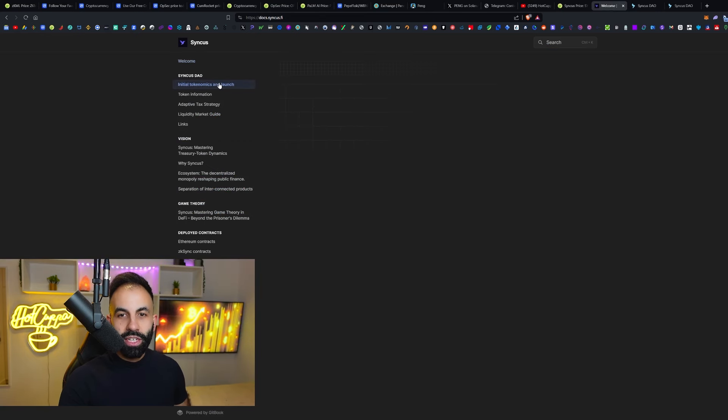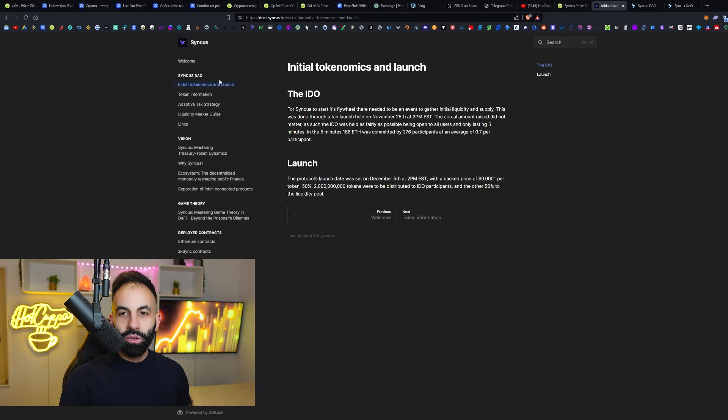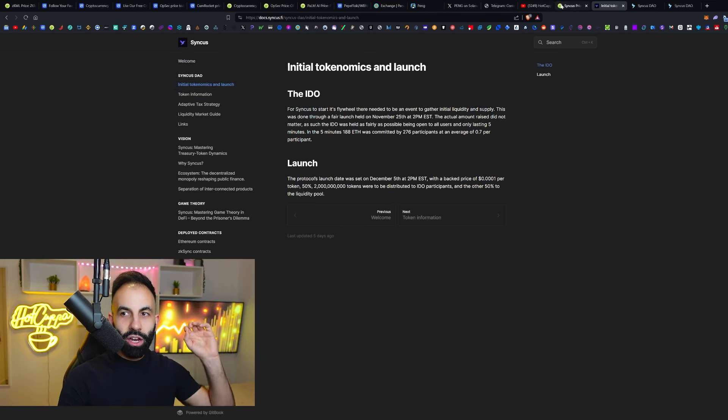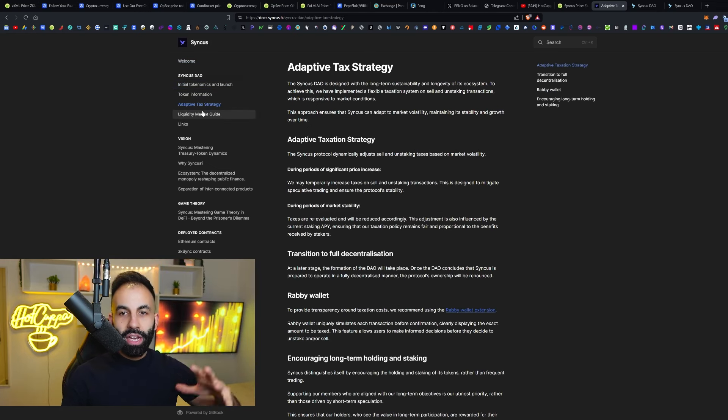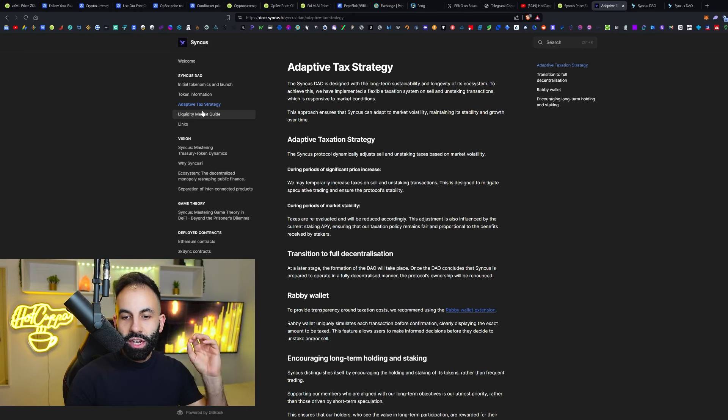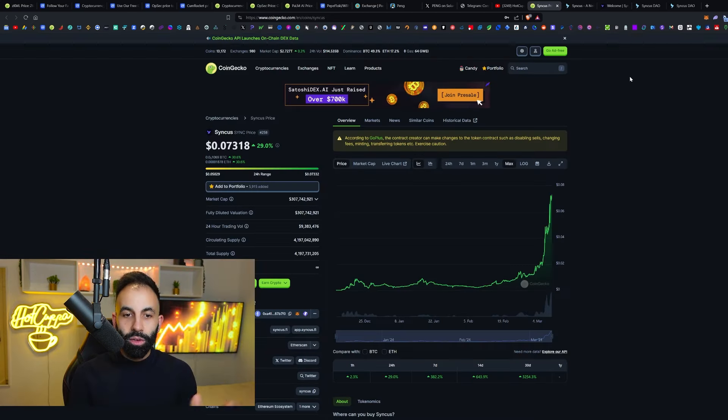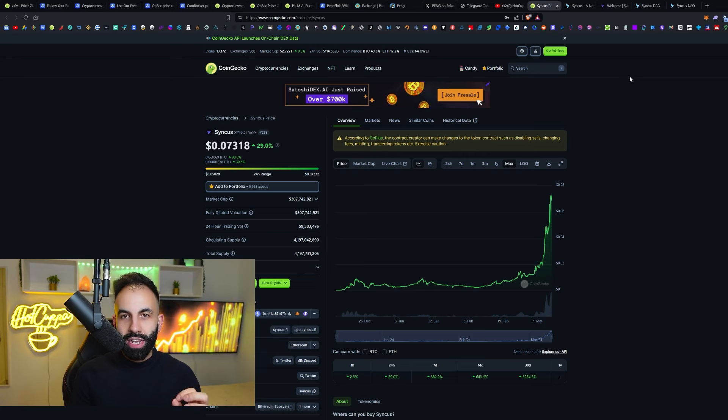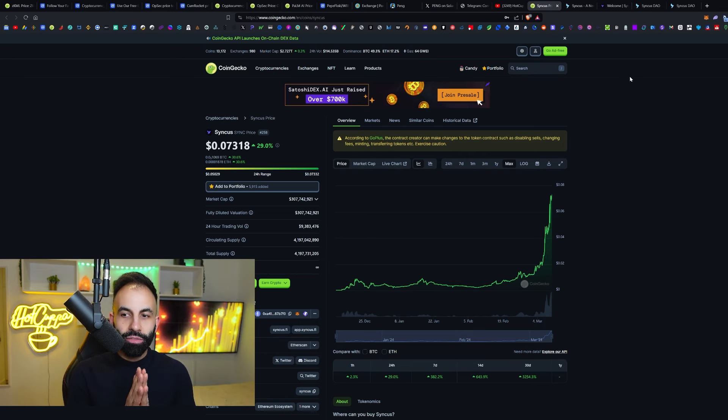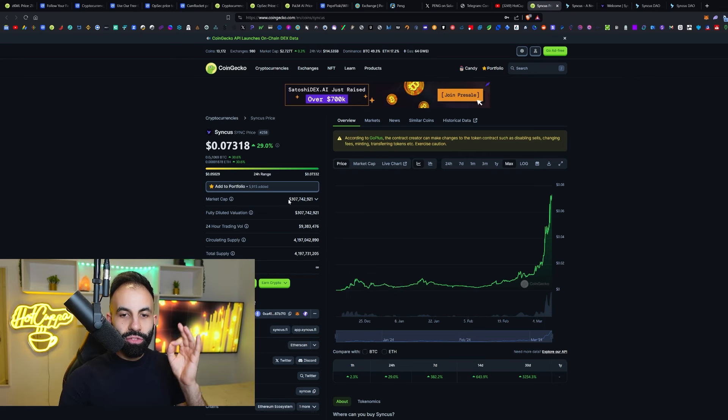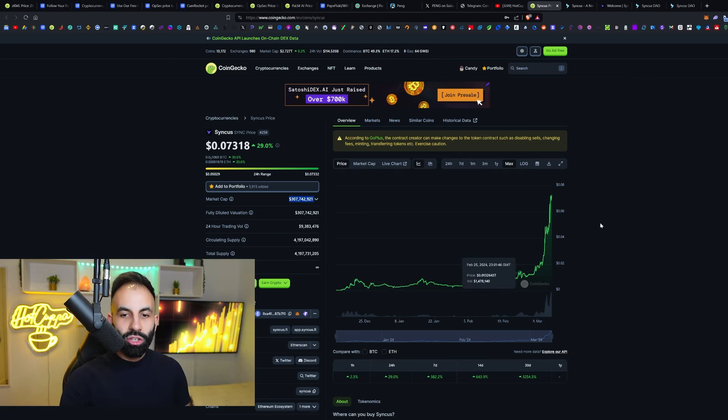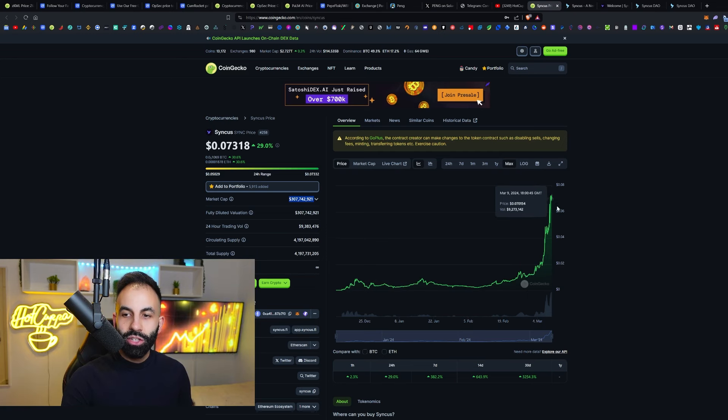In this video, we are going to introduce you to this project and the white paper, go over how they are revolutionizing their version of the DeFi passive income ecosystem that they are creating, the market cap of their altcoin, Syncus, ticker symbol SYNC. Here is now a $300 million market cap, as we can see.